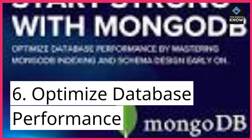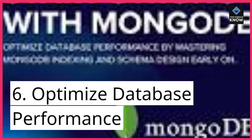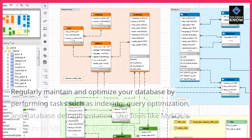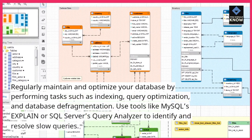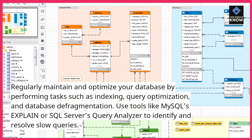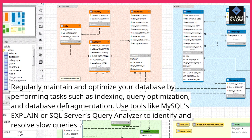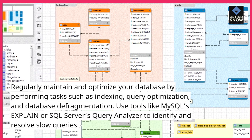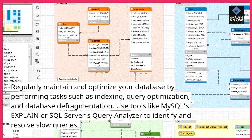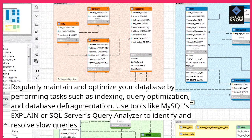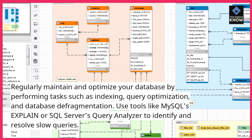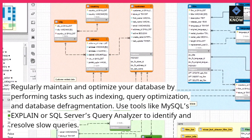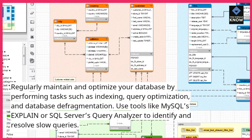6. Optimize database performance. Regularly maintain and optimize your database by performing tasks such as indexing, query optimization, and database defragmentation. Use tools like MySQL's Explain or SQL Server's Query Analyzer to identify and resolve slow queries.